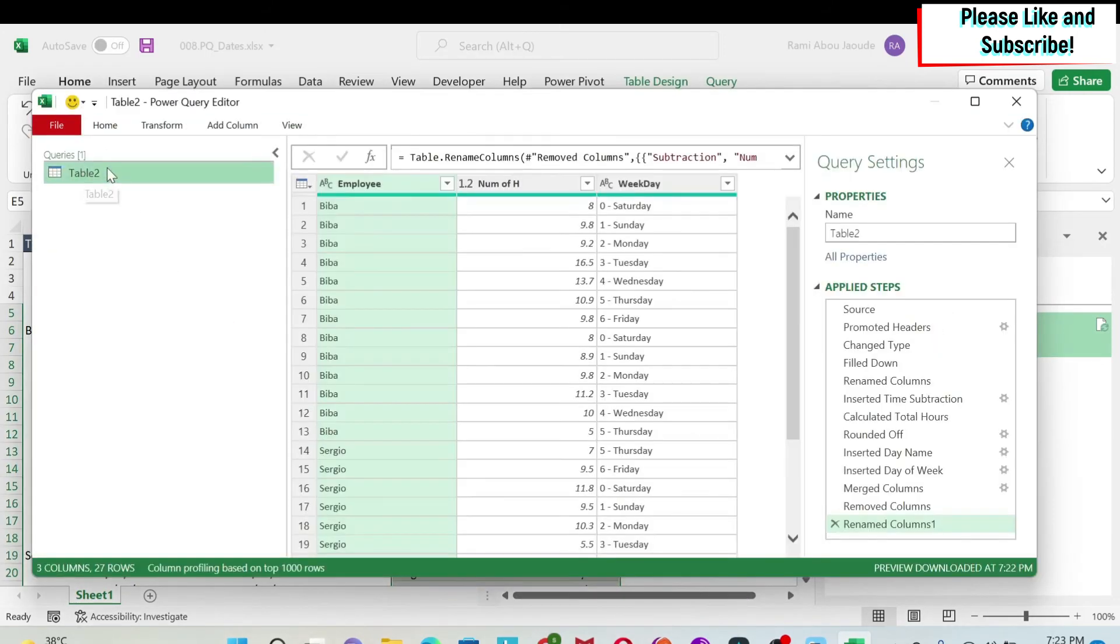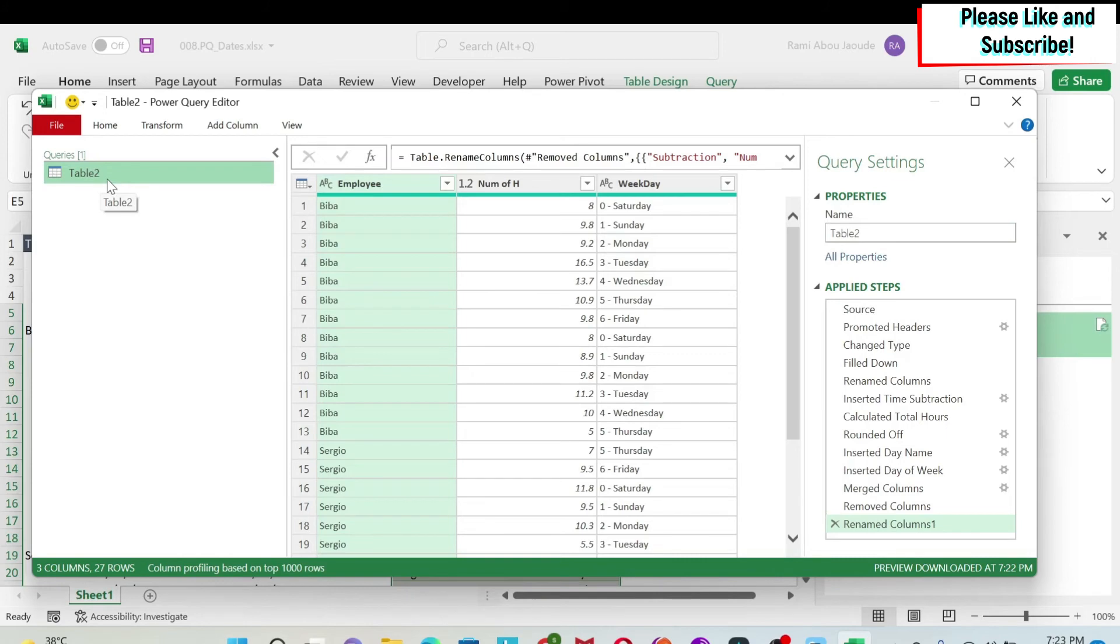And if you see here, I have this table. I can obviously change the name of the table if I want to, but I'm not going to do this.